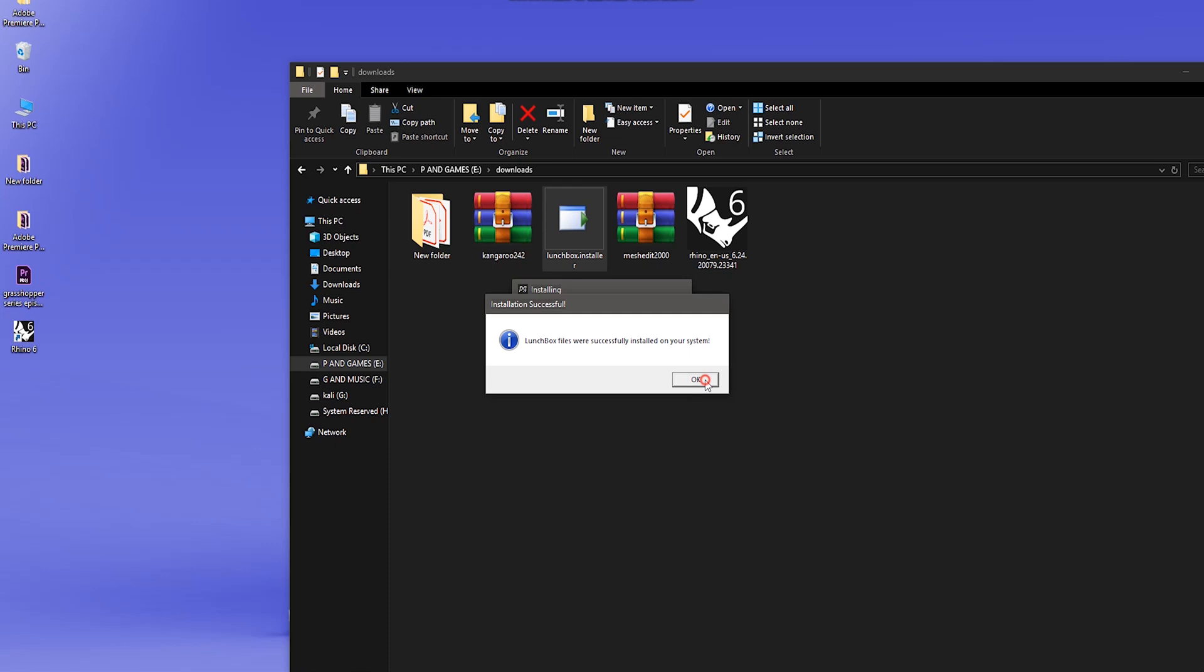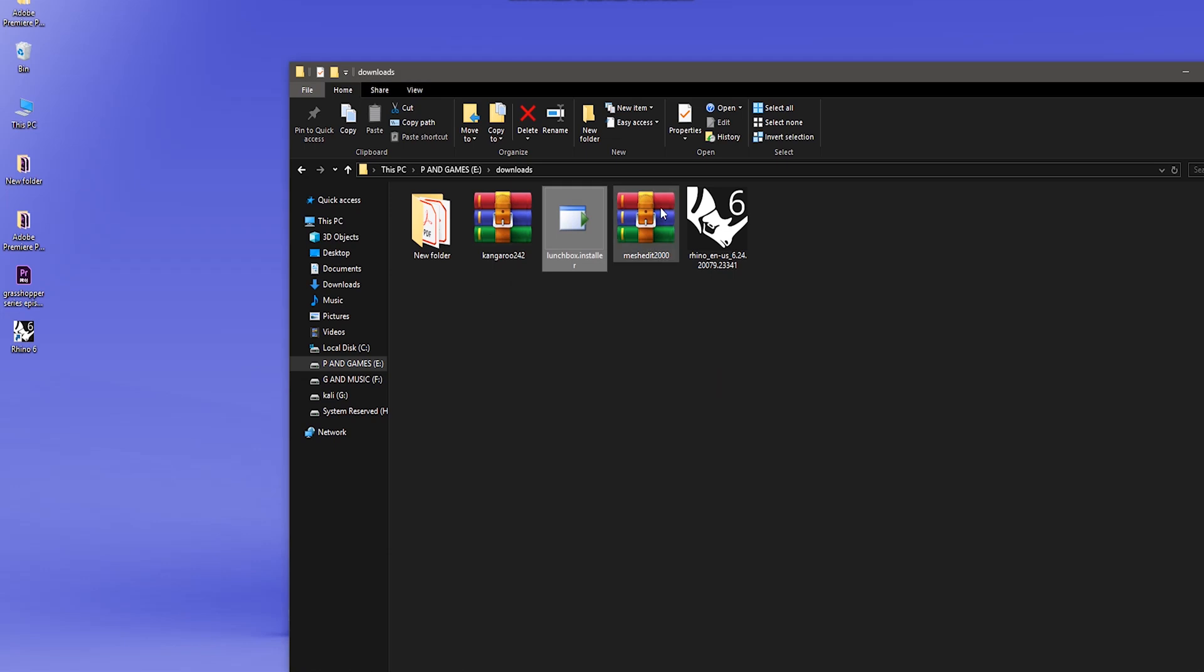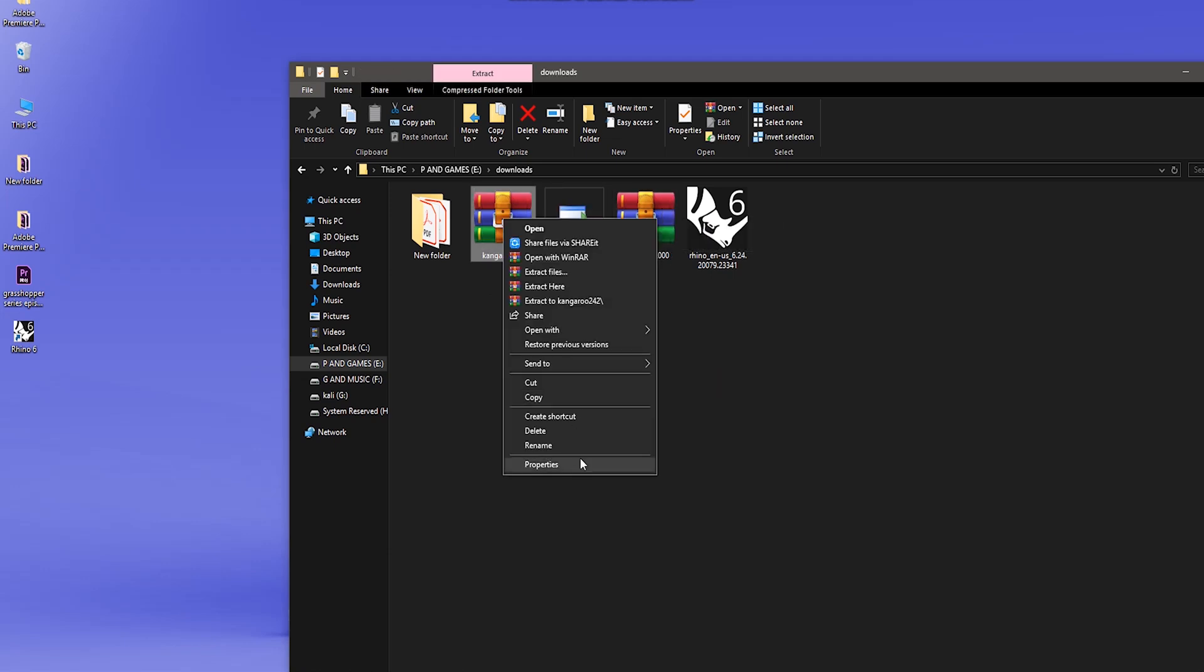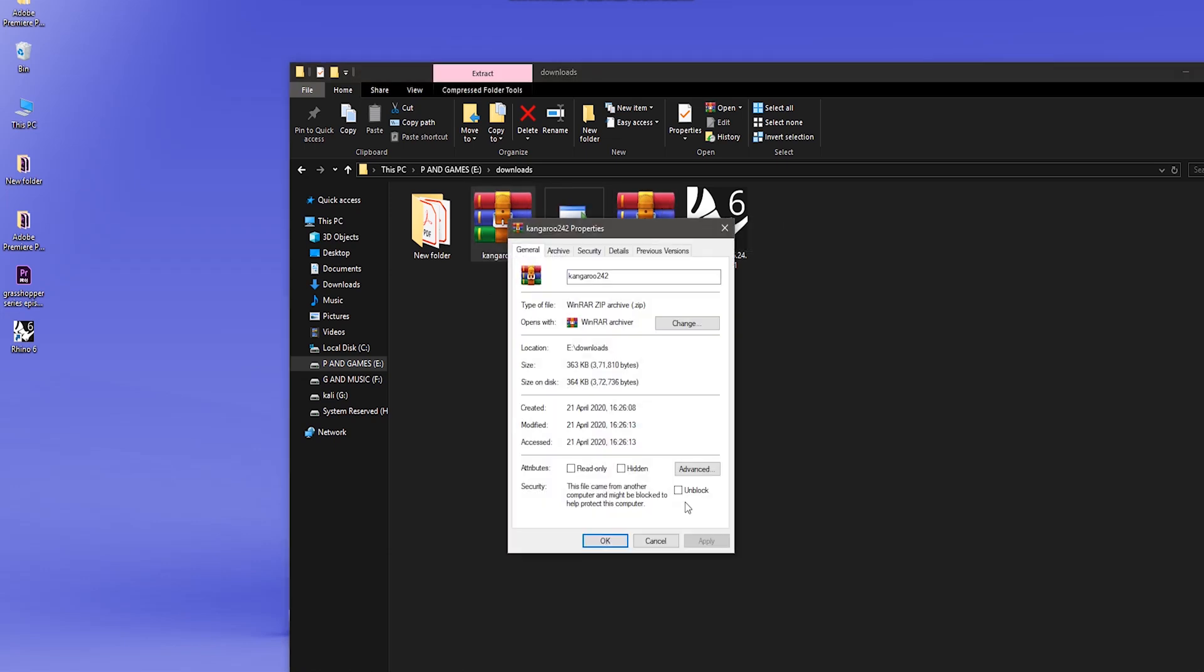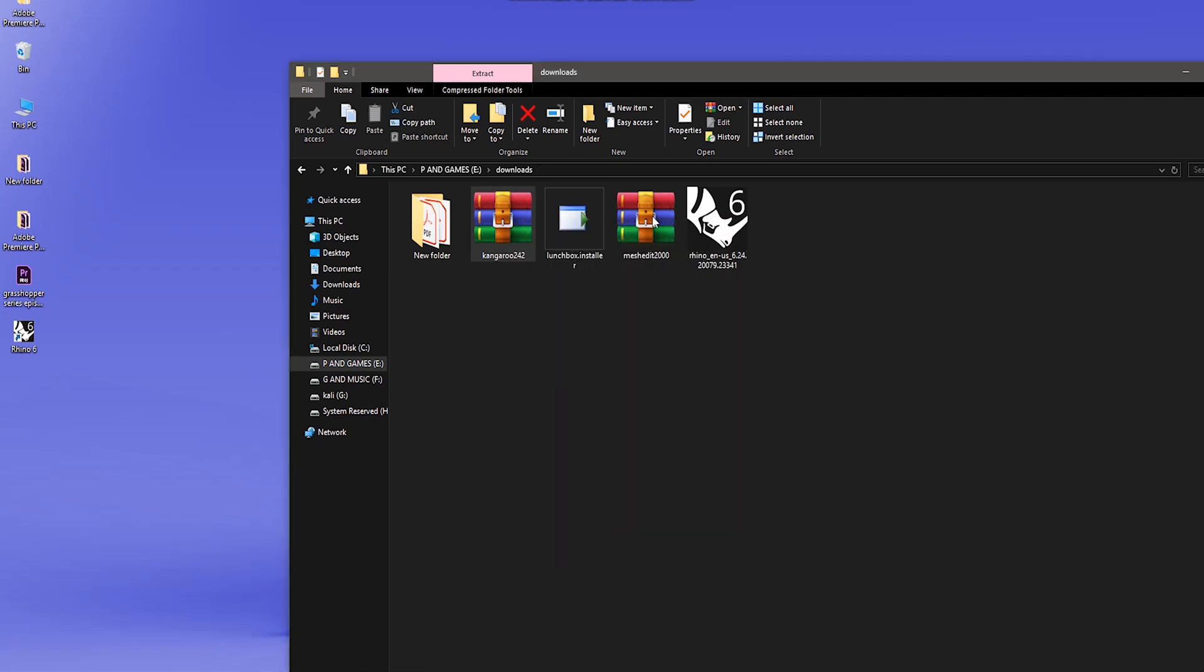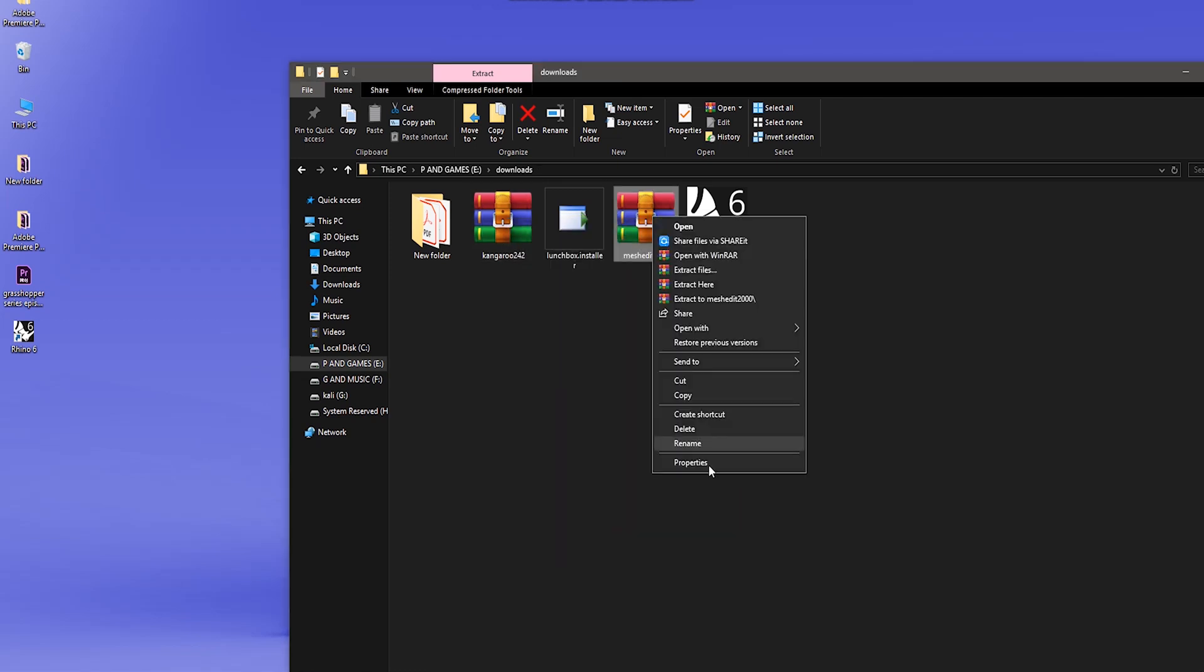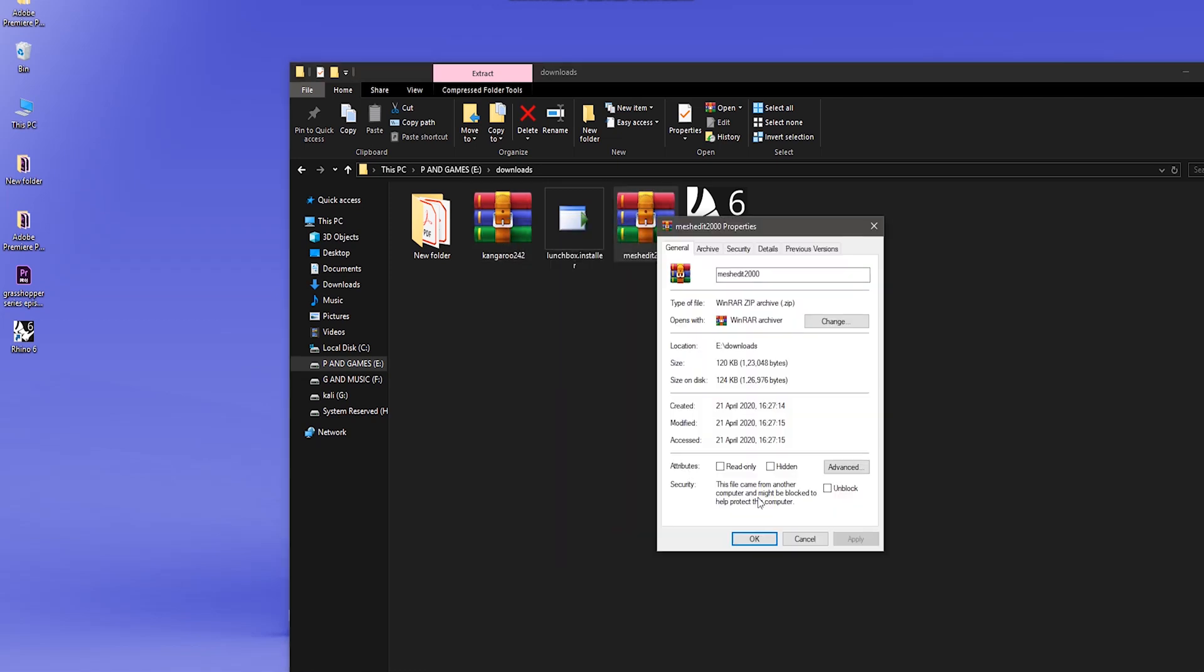So before installing MeshEdit and Kangaroo, there's one thing we have to do. Go to the properties and click on unblock, because the system blocks the DLL files. So you will have to unblock them first, then extract both of them.